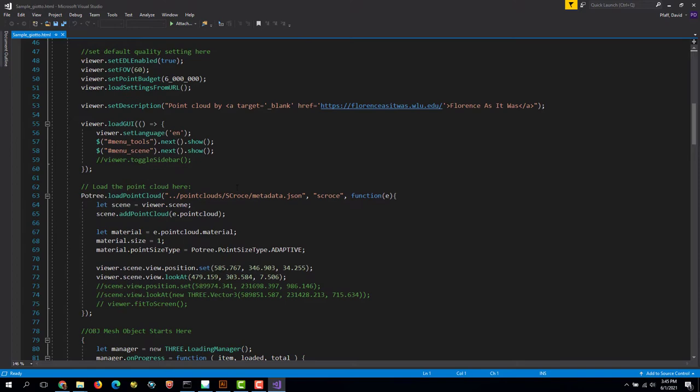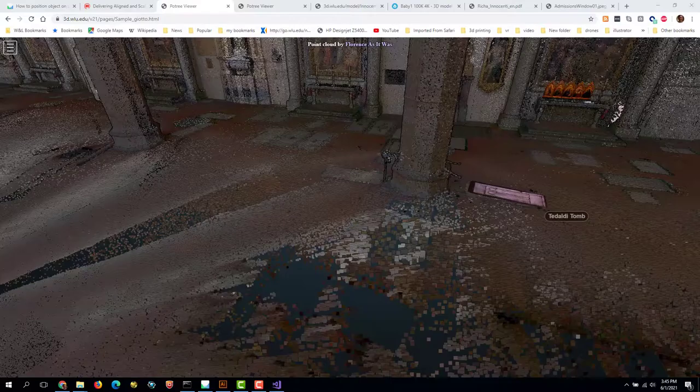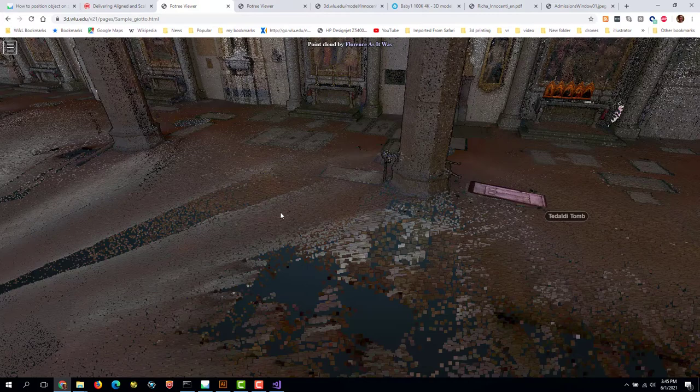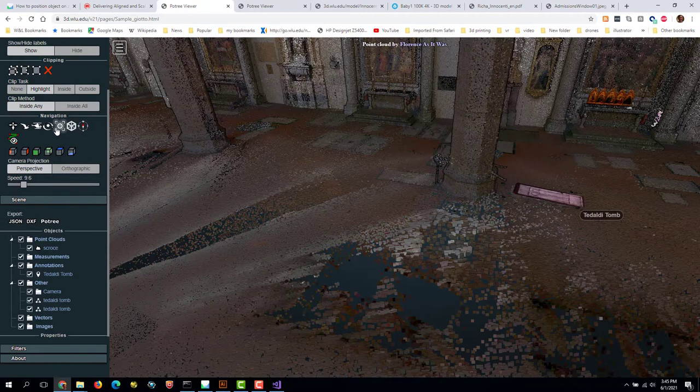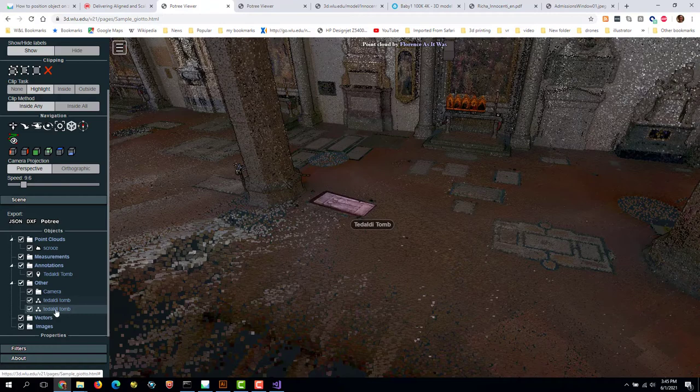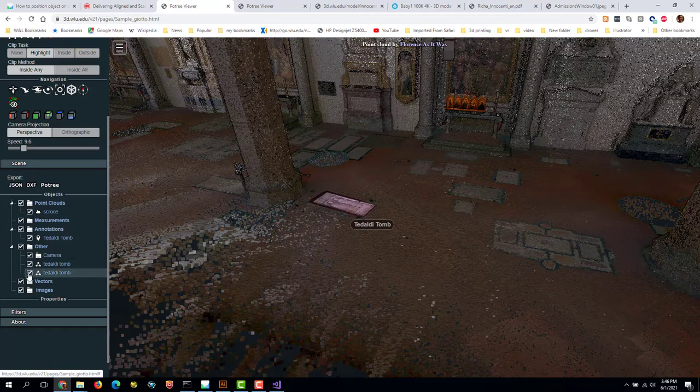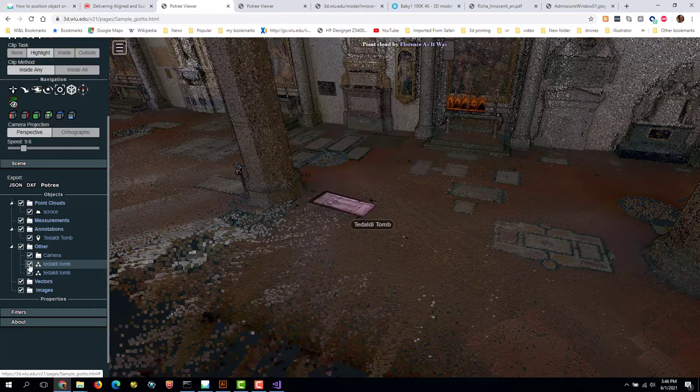If I go back to our Potree Viewer and open up the sidebar, you can see that there's a way to turn on and off elements like annotations and mesh models. But you see they're both labeled Tadaldi Tomb. That's because we used the Tadaldi Tomb to make the second one. So you can see that if I click this one, that's our Giotto Altar and there's the Tomb.